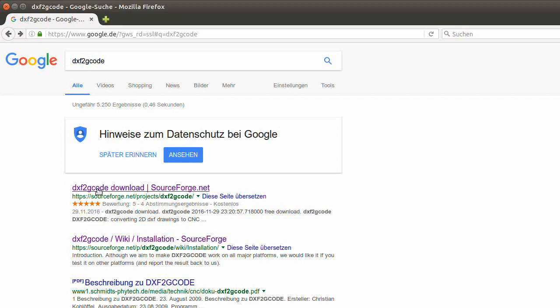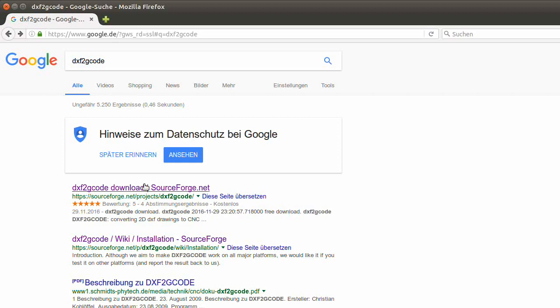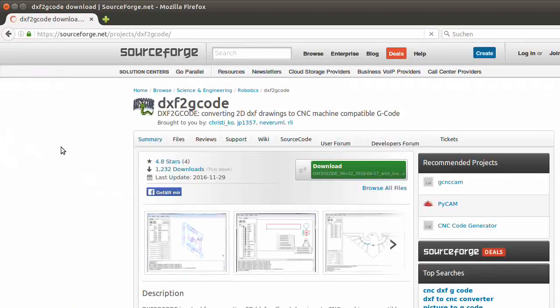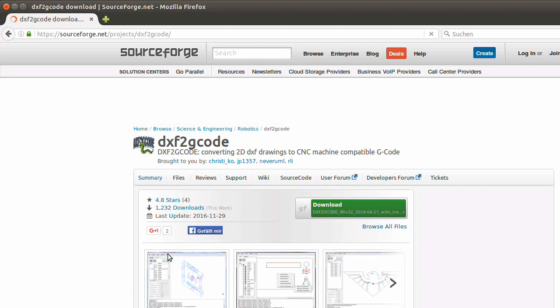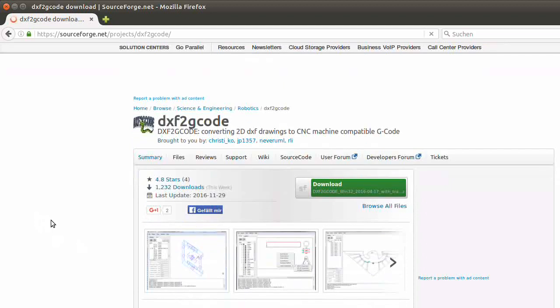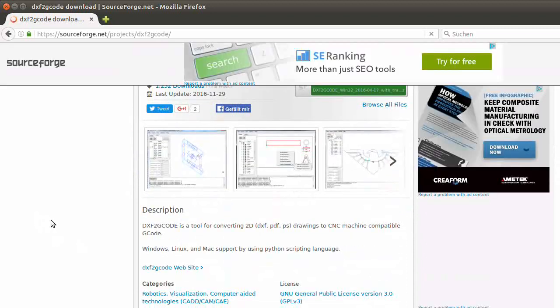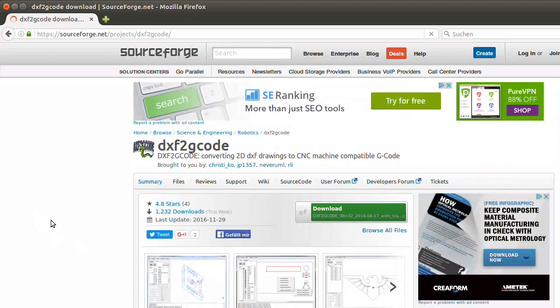Where do you get DXF2Gcode from? You can just open up a browser of your choice, get DXF2Gcode inside, search for it, and go to SourceForge project DXF2Gcode. There you get more information on the project and how to work with it.